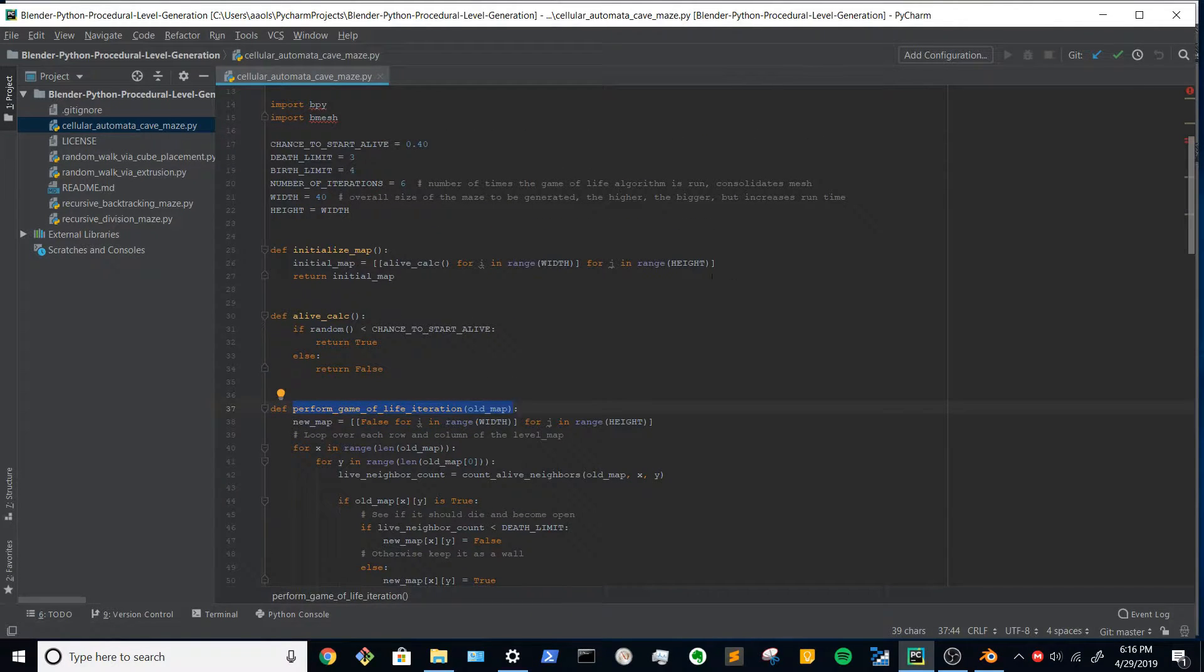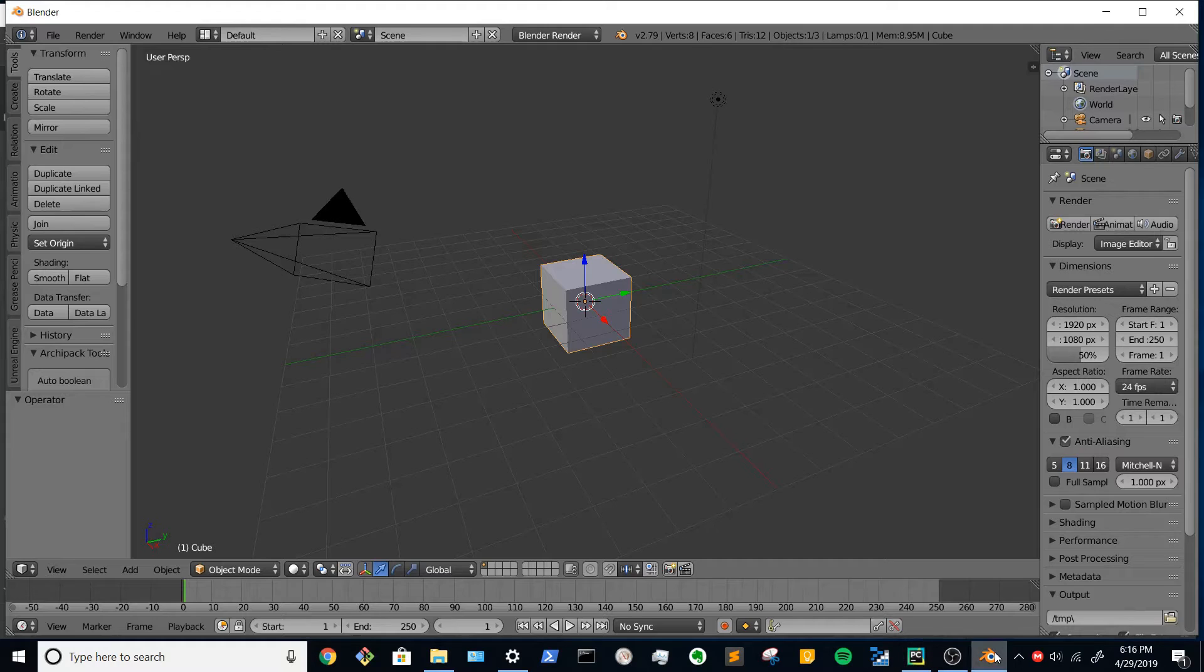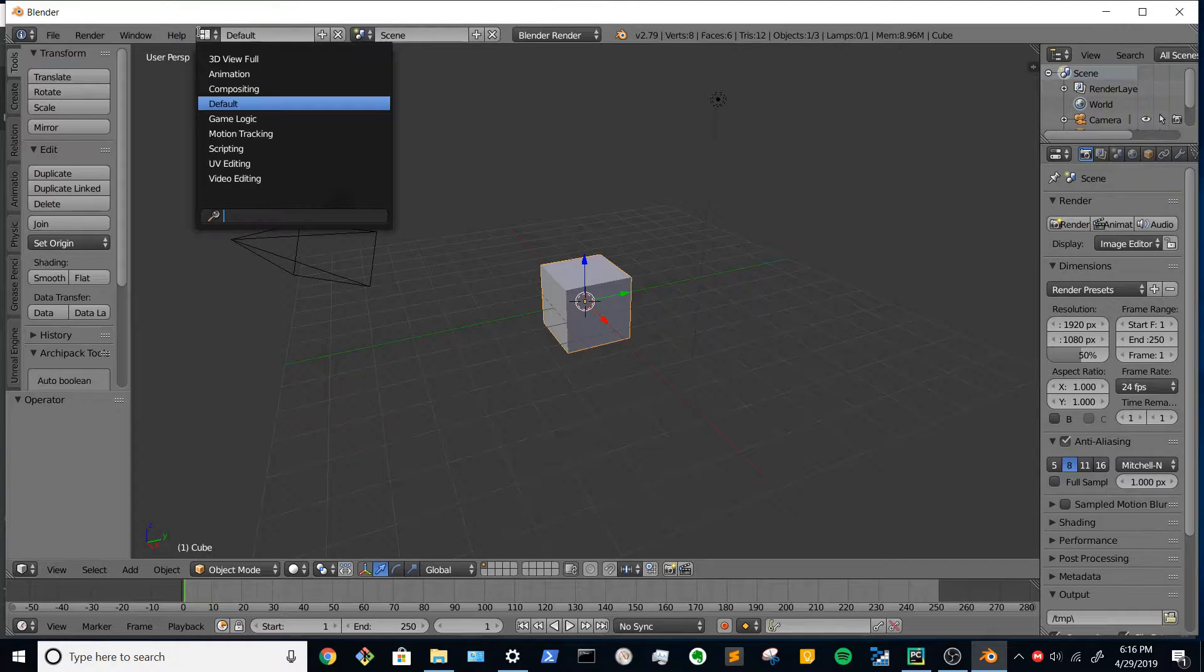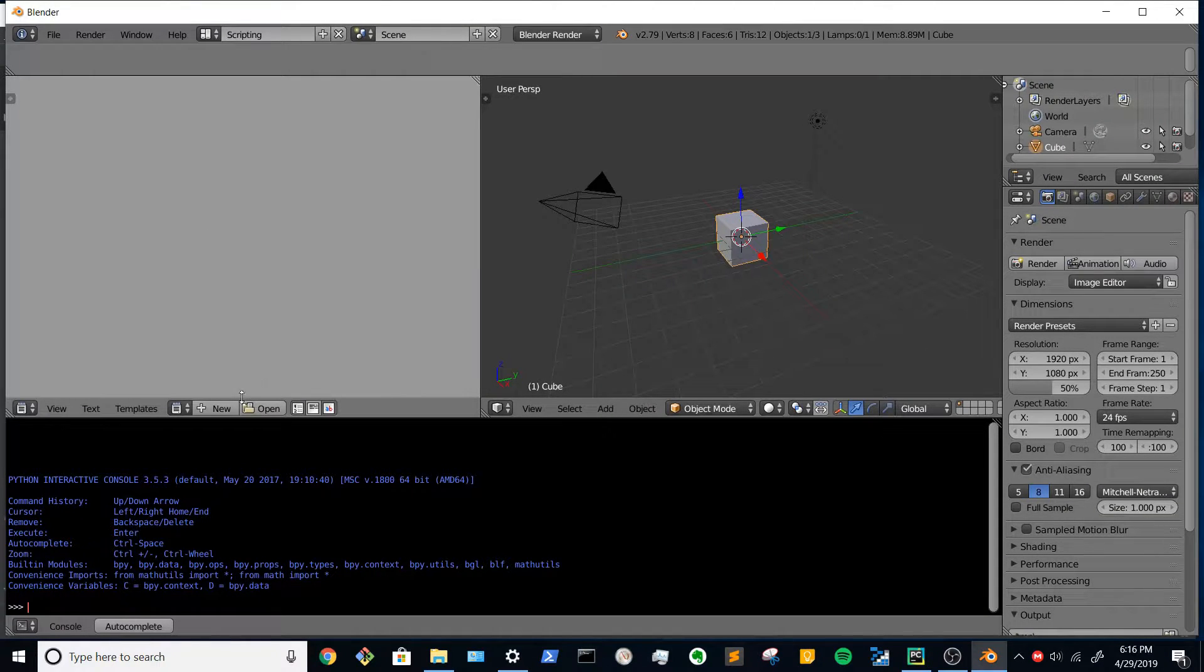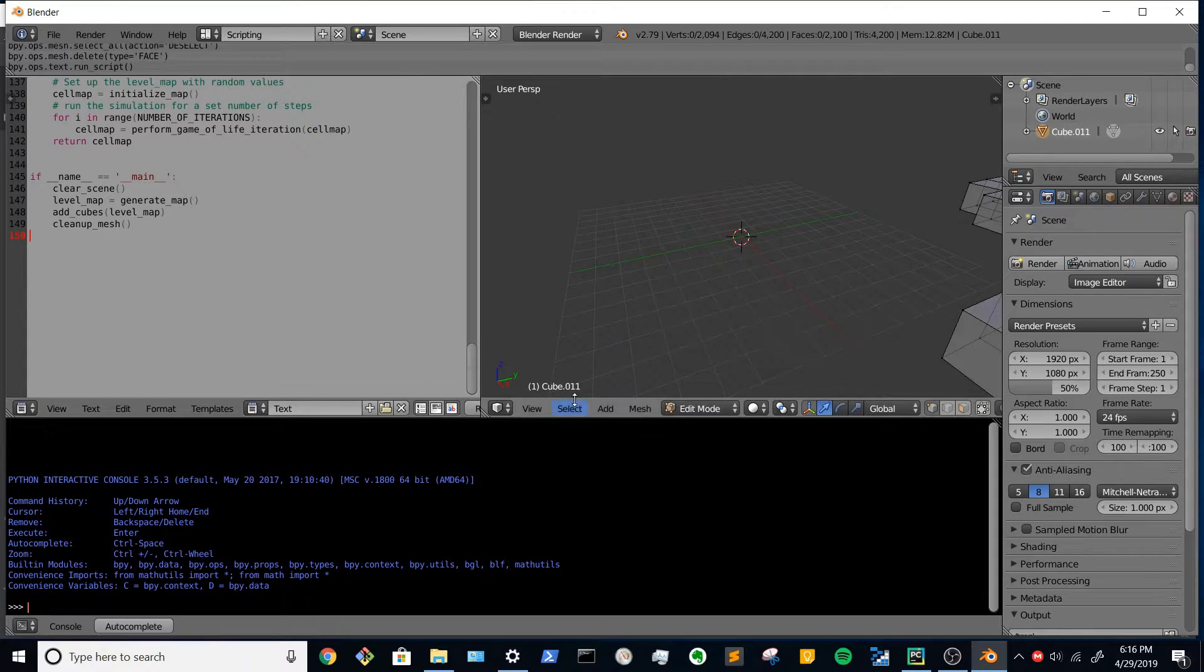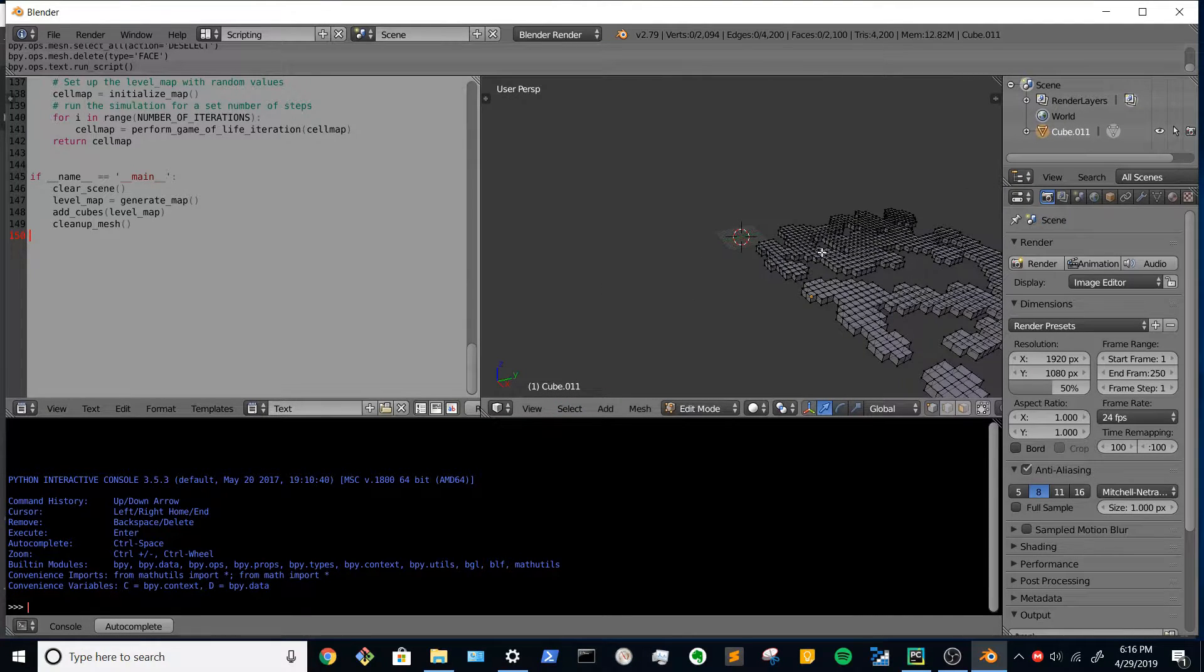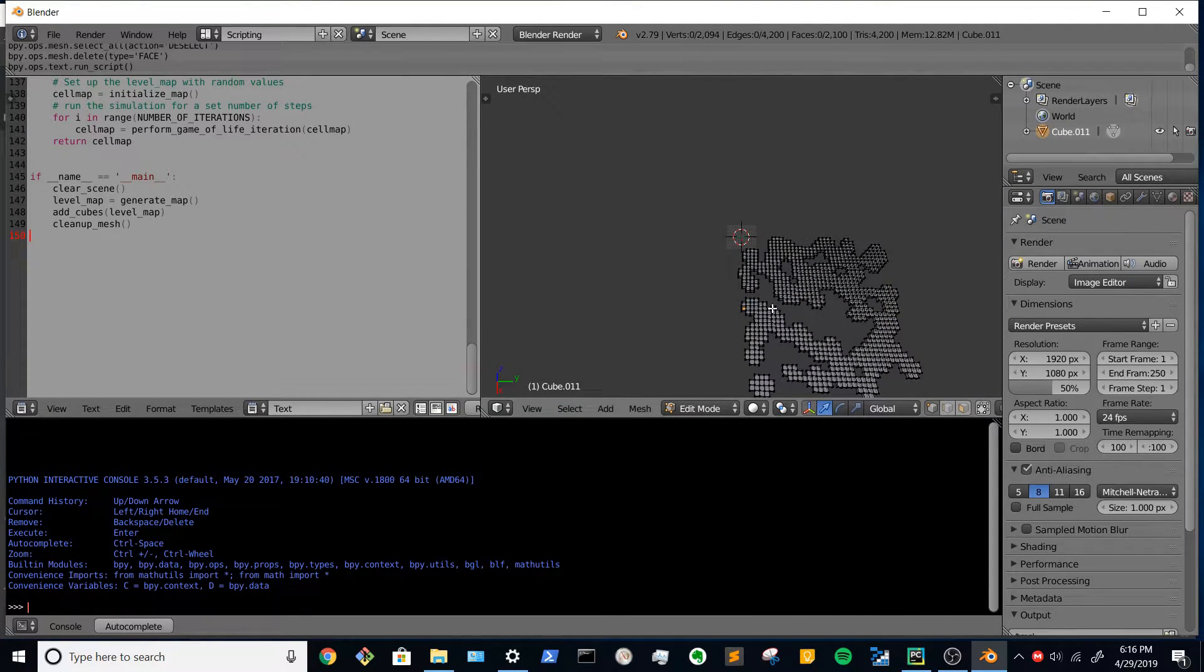So if we grab the contents of this script, jump over to Blender, open up the scripting tab, make a new file, paste that in, run it, you'll see a cave.